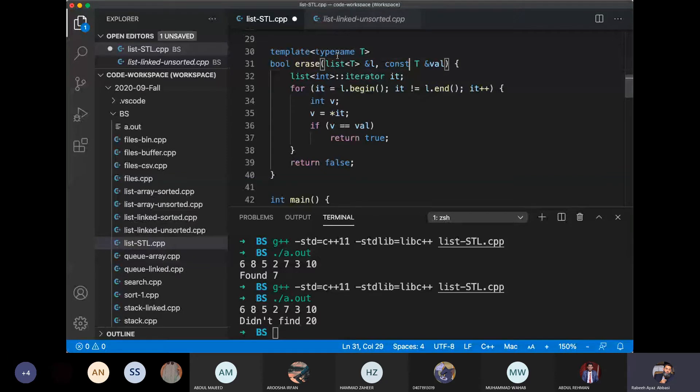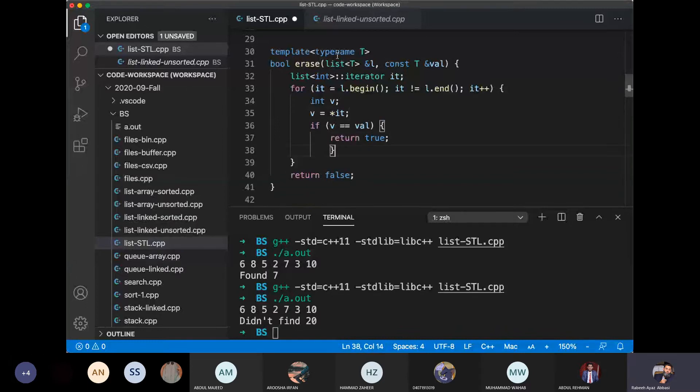The idea is that if we reach that value, then what will we do?